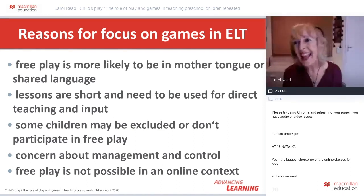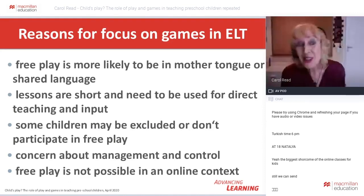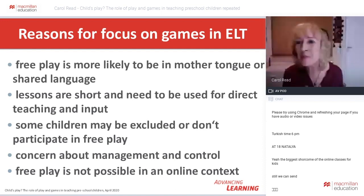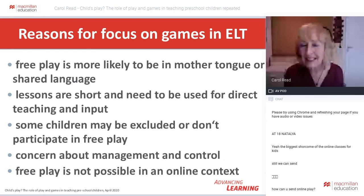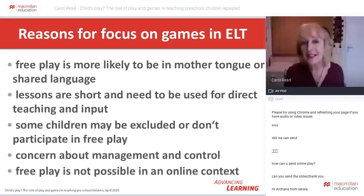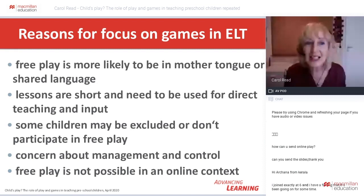Given that this is an overriding issue for all of us at the moment, I'd like us to have a look at four areas of games using different resources that you can play with your preschool children online, which will help you to keep children engaged and learning. The most important thing is to think of our face-to-face practice and how we can adapt it online.